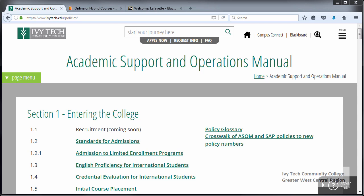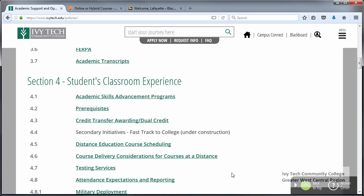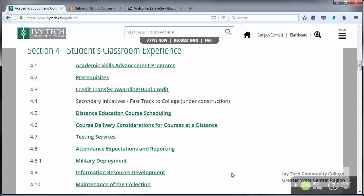There are four ASOM policies that pertain to the setup of online classes. The first is ASOM 4.5, which is distance education course scheduling, and it contains information about the common statewide online course calendar. The next is ASOM 4.6, course delivery consideration for courses at a distance, which talks about the no-show withdraw timeframe, otherwise known as non-attendance or the NW date. Also ASOM 4.8, attendance expectations and reporting, which discusses the no-show withdraw dates and the 100% student refund date, which we'll talk more about later in the video.